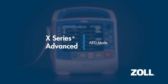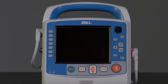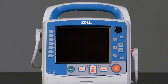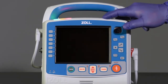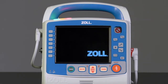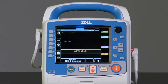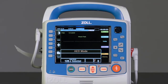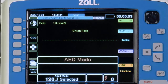AED Mode. The X-Series Advanced can be configured to startup in manual or AED mode. In AED mode, an analysis CPR protocol guides you through a cardiac event by performing ECG analysis, preparing the device for a shock if needed, and guiding you through a CPR interval.